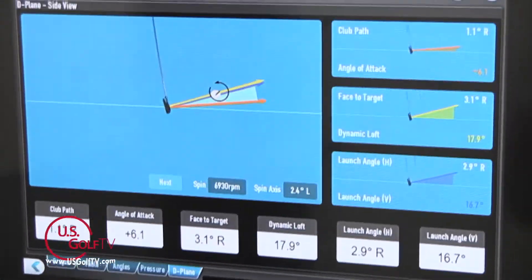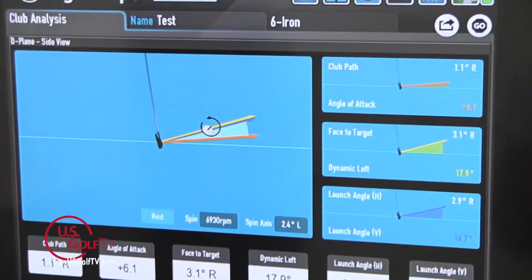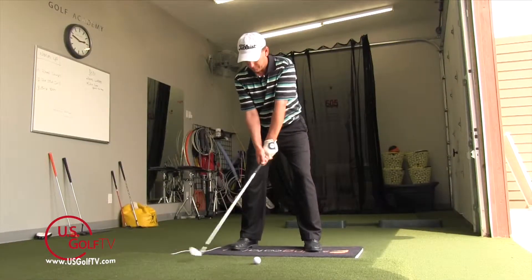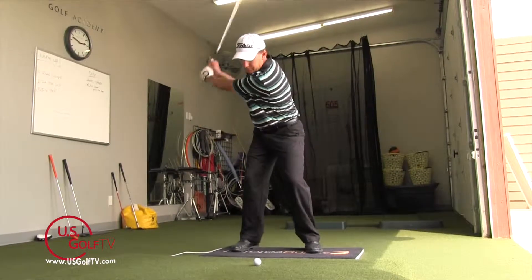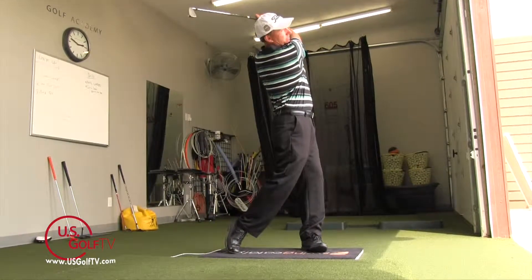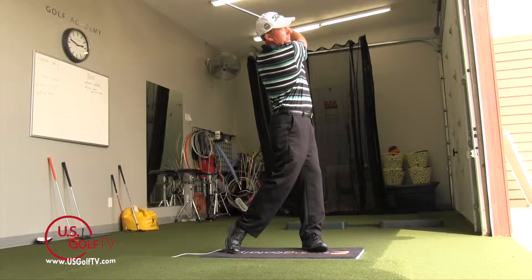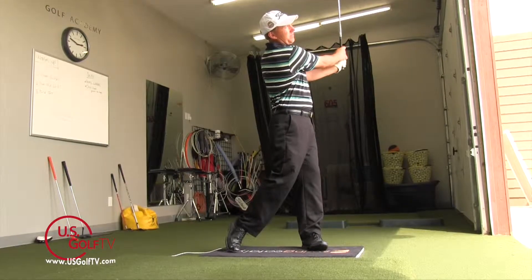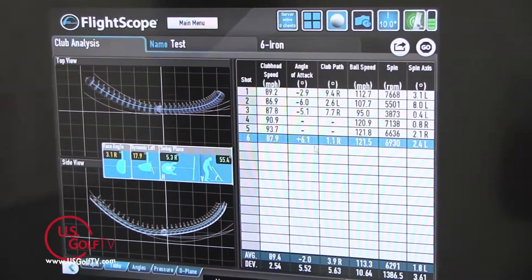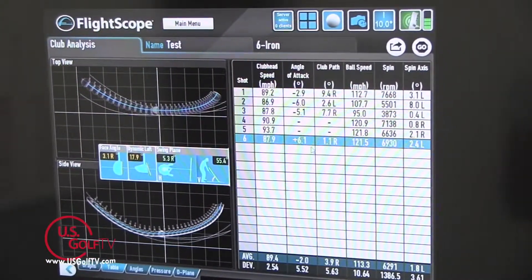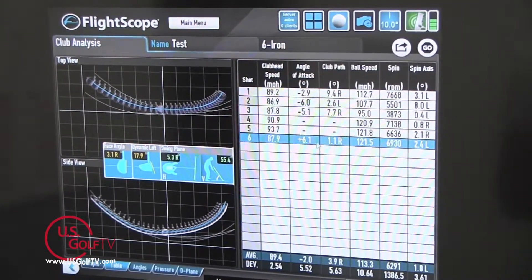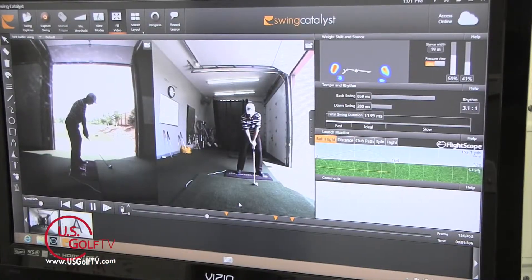The point for you as a golfer is to know this: instructors now have access to information like this and we can integrate them to work together to provide you with information that we could not before. Most of you might be looking at this and think, wow, that looks really confusing.